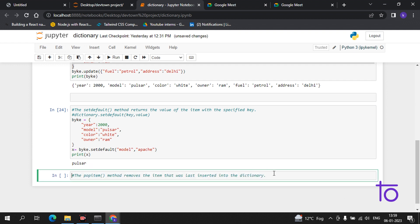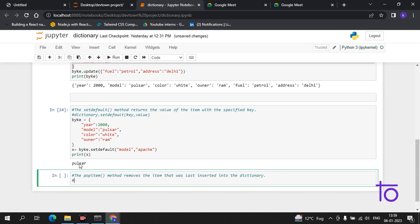Now we have one more function which is the popitem function. The popitem method removes the item that was last inserted into the dictionary. Let me show you the syntax first — it is dictionary.popitem().